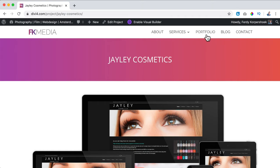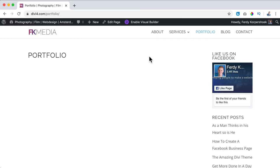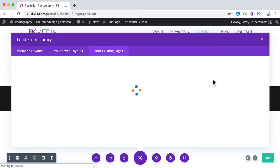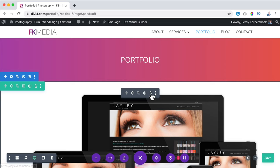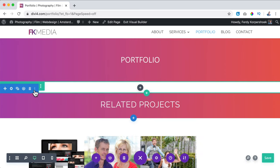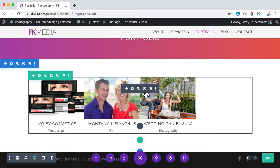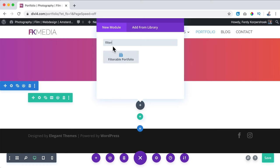I like it, but now we have the portfolio page and we see nothing. So how can we edit this? We can enable the Visual Builder, then choose an existing page — Jaylee Cosmetics — I click on it. Then I remove this area, this module, this area, and this one.